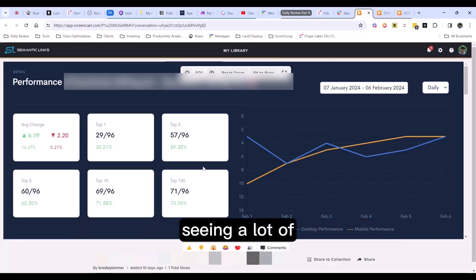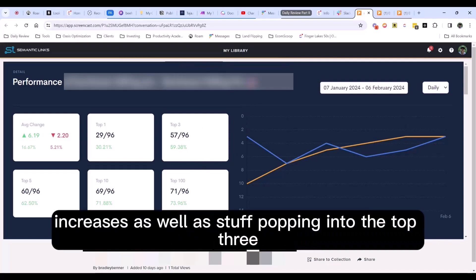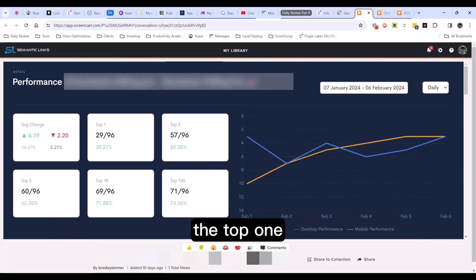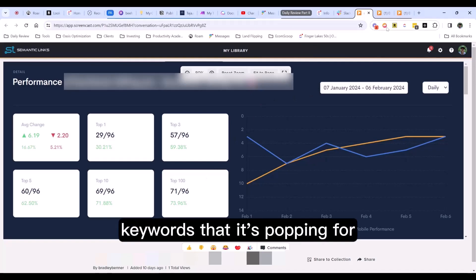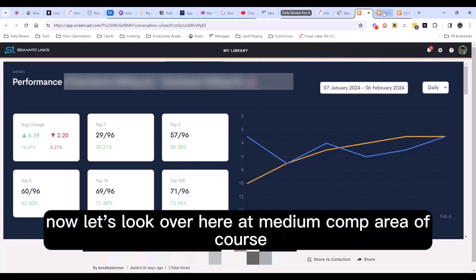Seeing a lot of increases as well as stuff popping into the top three, the top one, top 100. I mean, this is a crazy amount of keywords that it's popping for.